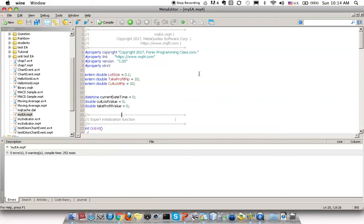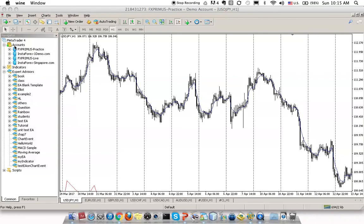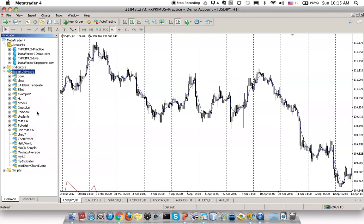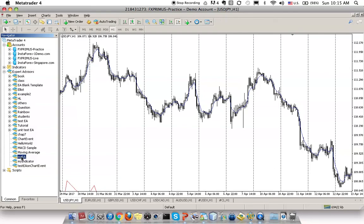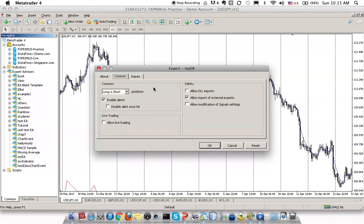Now come to MetaTrader 4. Navigate to Expert Advisors. You can always refresh it to get the latest EA robot. This is my EA that was just generated. What I've done is just double-click, or you can drag it into the chart that you want.